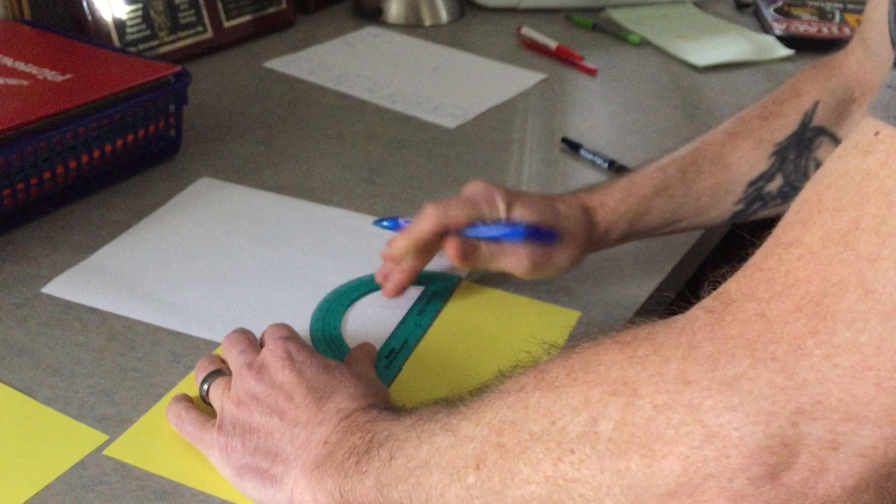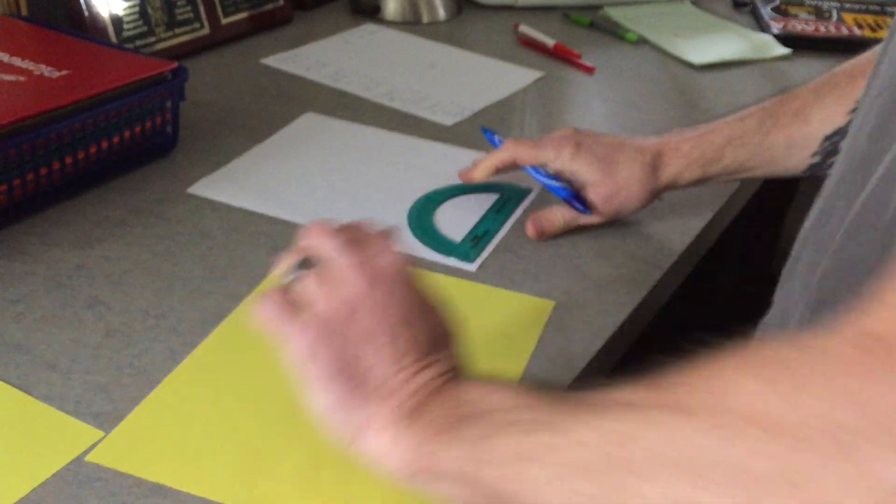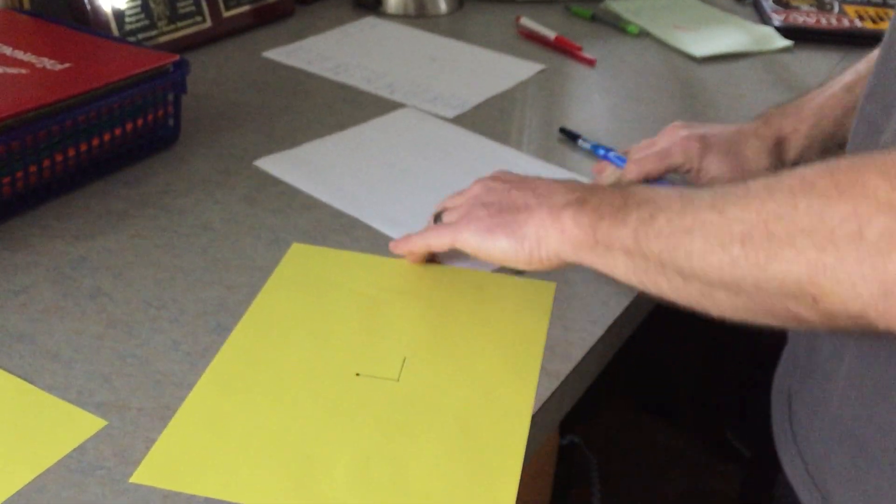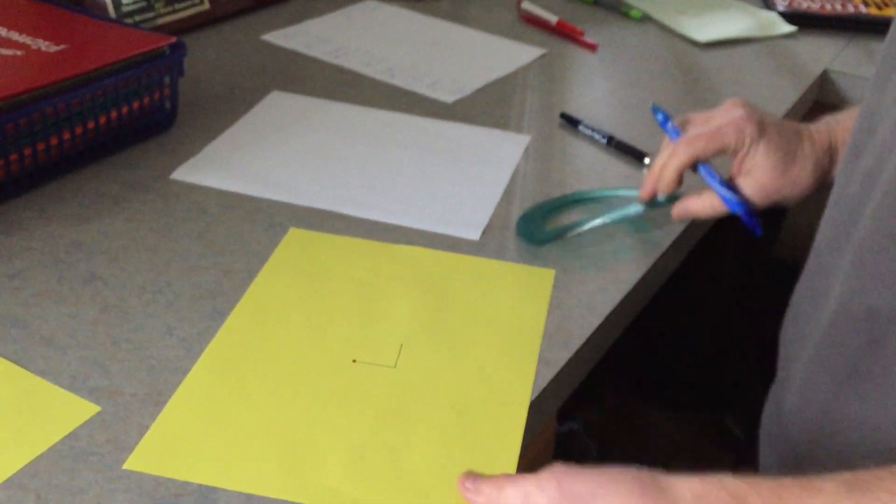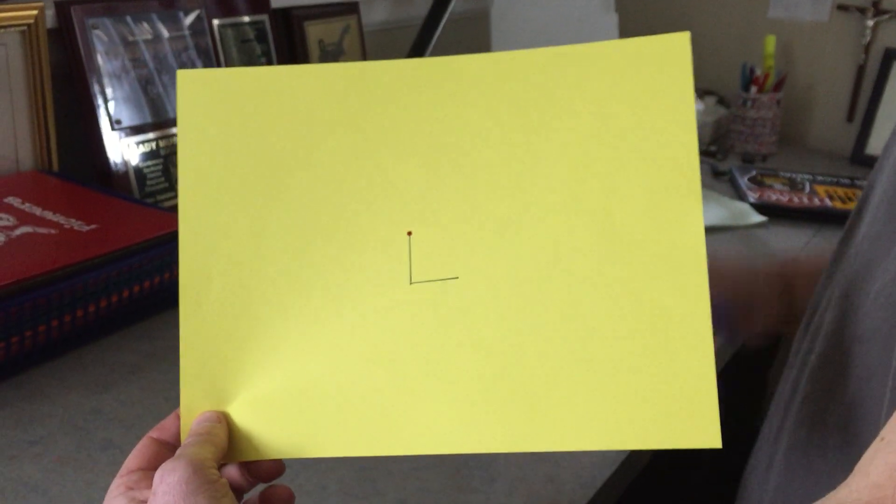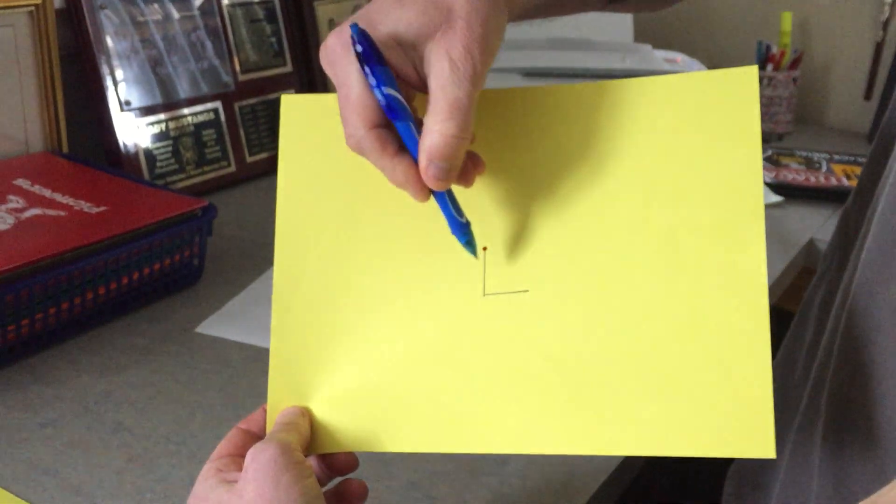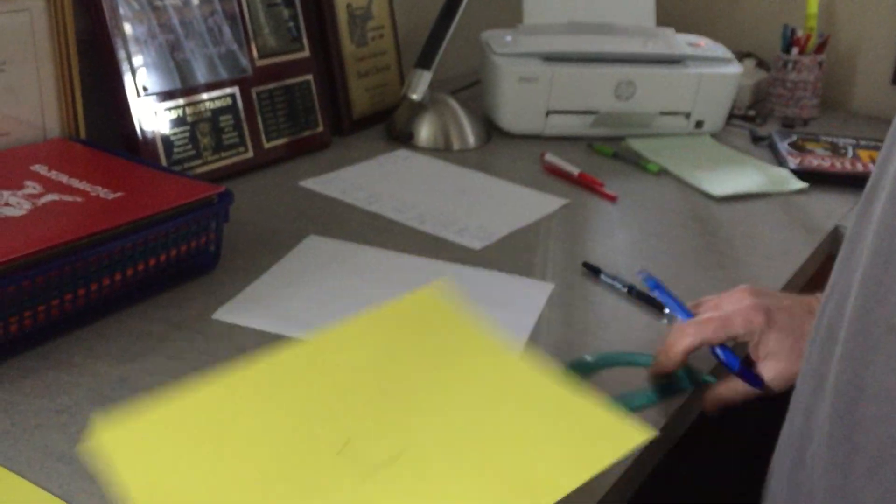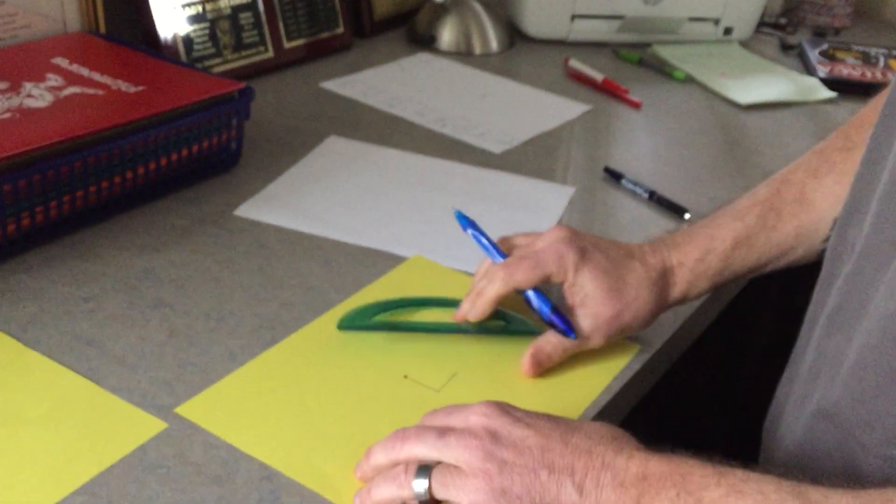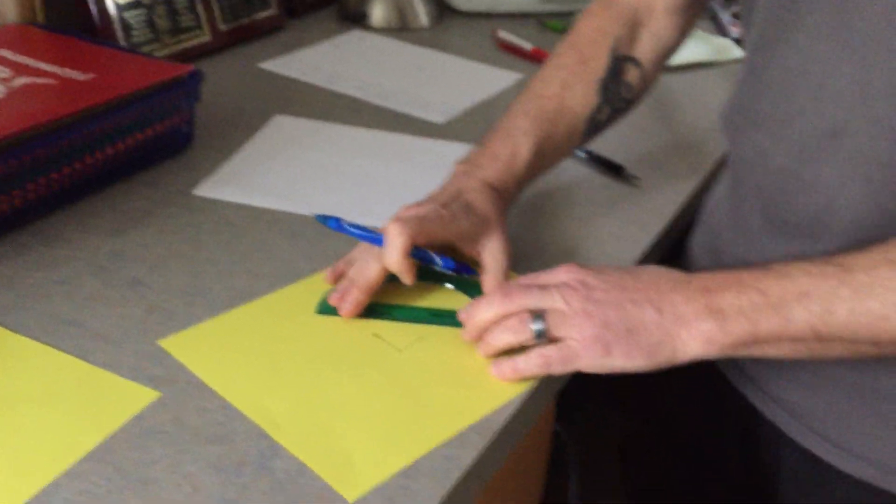I would do it in pencil, so in case you do mess up, you always go back over it. There's your 90-degree angle, one-inch, one-inch. Now, all you need to do is connect those two.